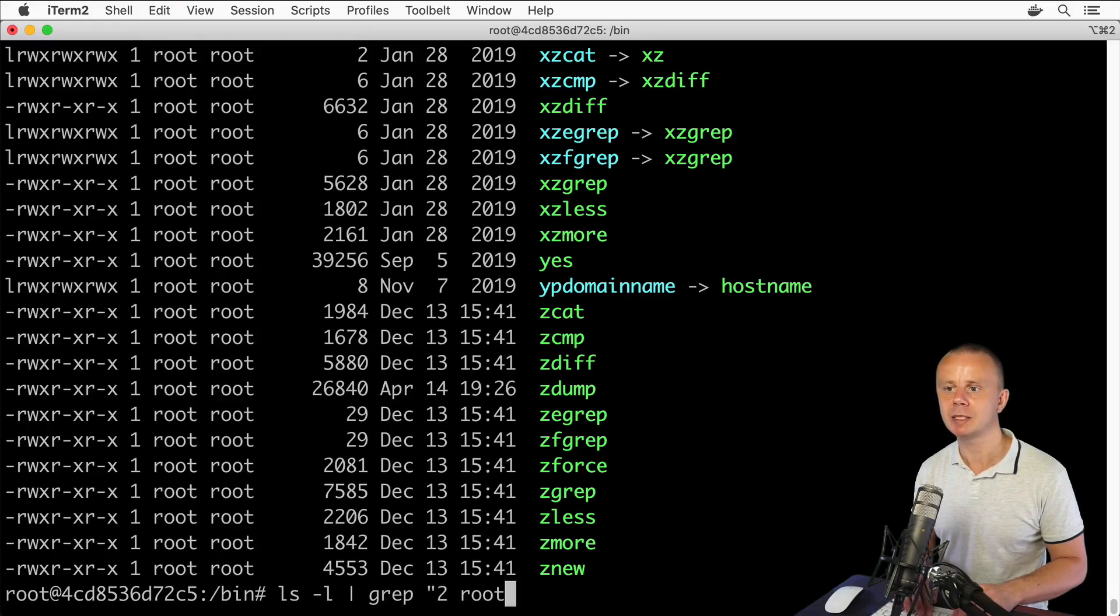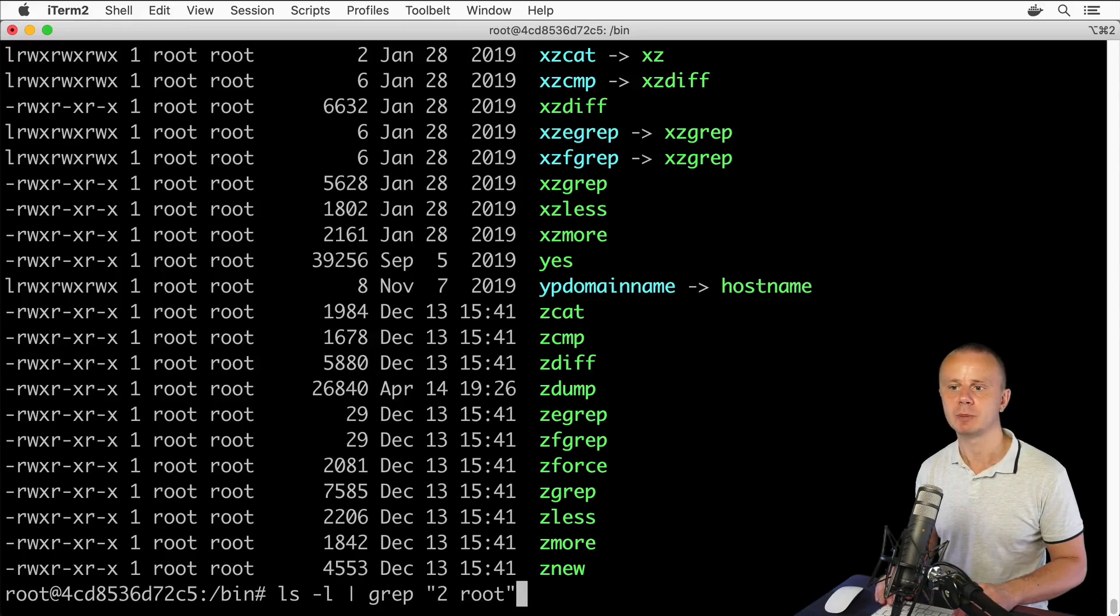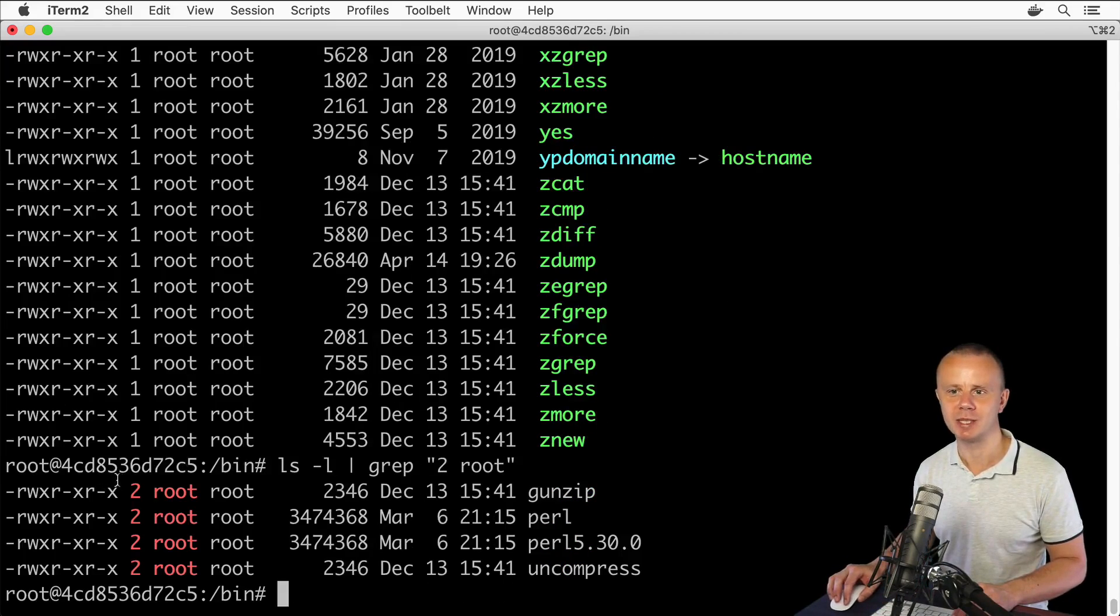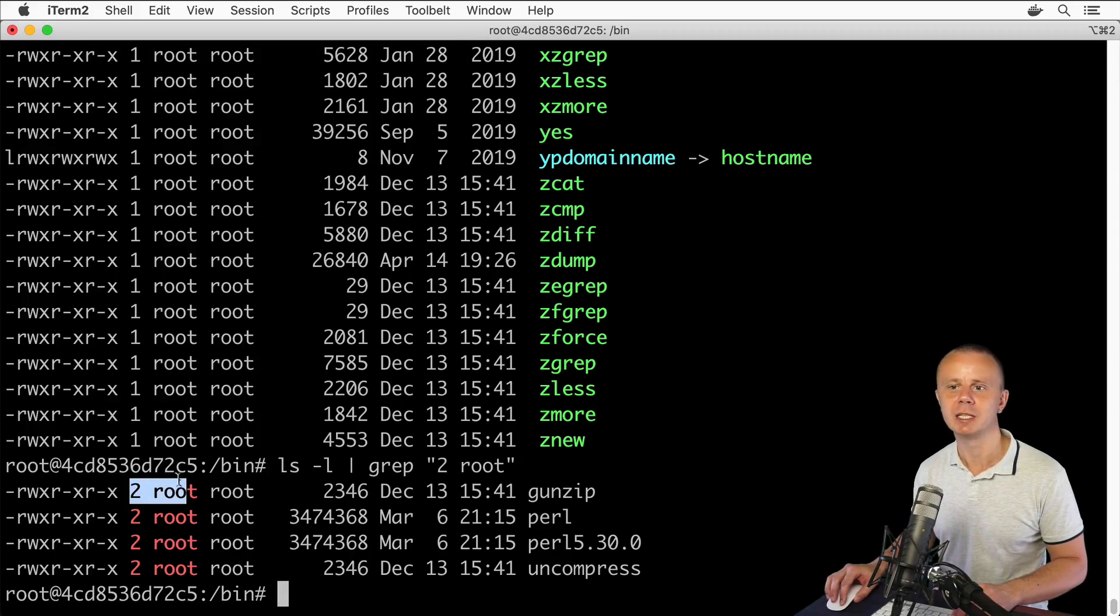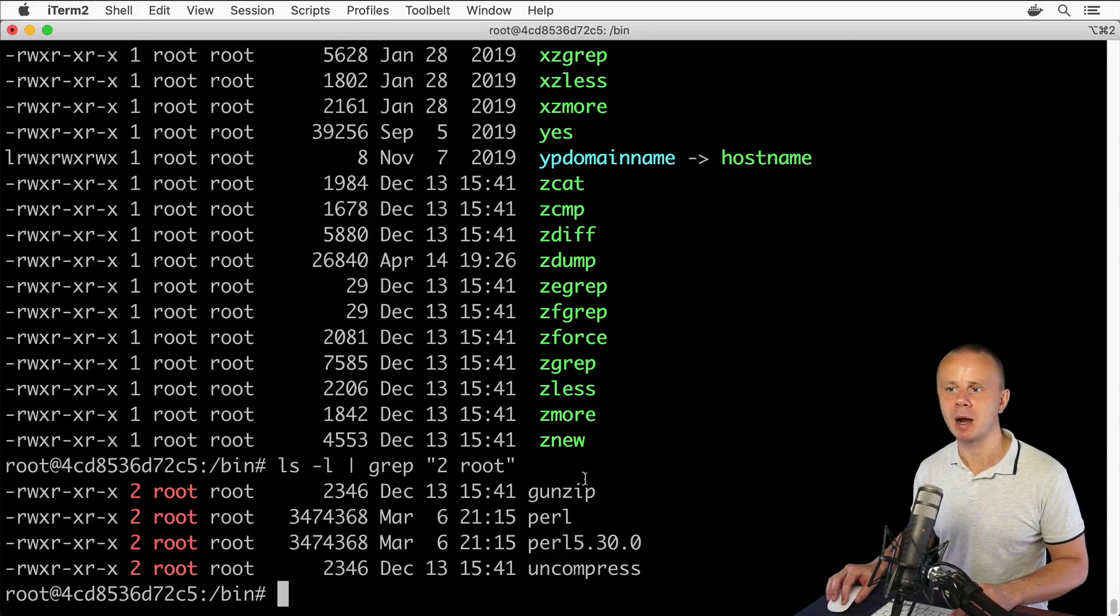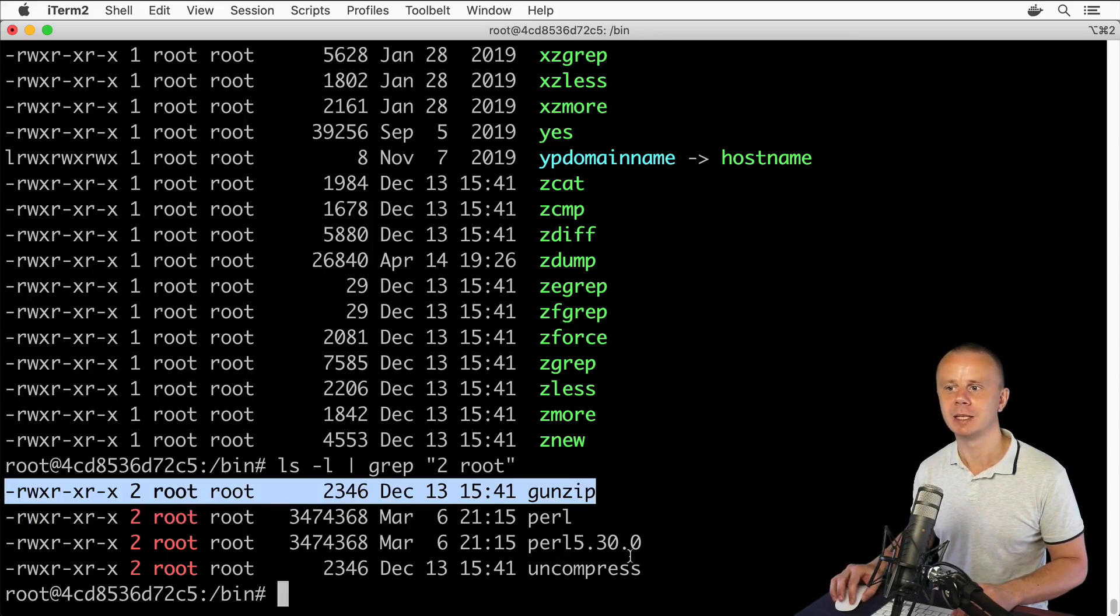In double quotes, paste what we just copied: '2 root'. Let's press enter. Now I see only such results. In red, this part in each line is highlighted. Let's compare this line and this line.